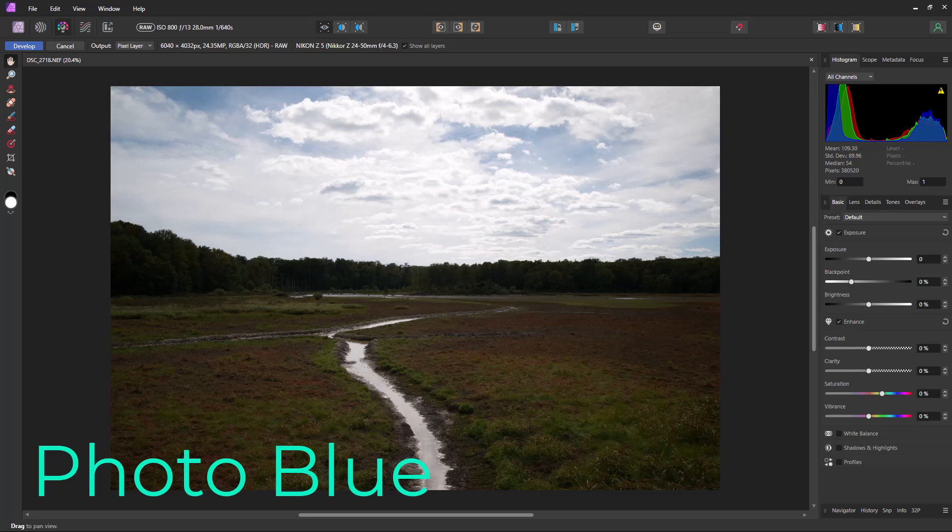Hey everybody, this is Dean and welcome to PhotoBlue. Today I thought I'd talk about how Affinity Photo version 2 handles RAW files.